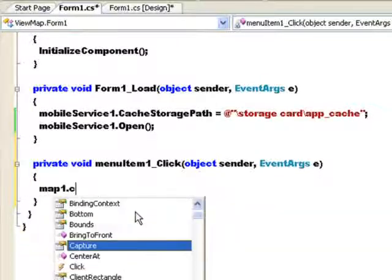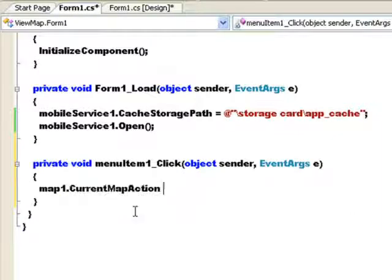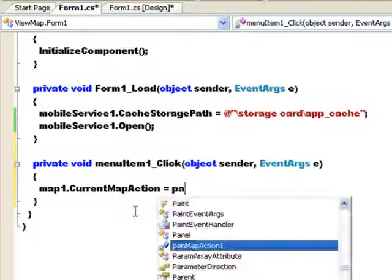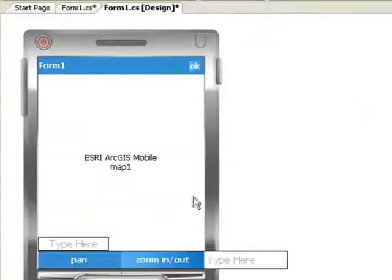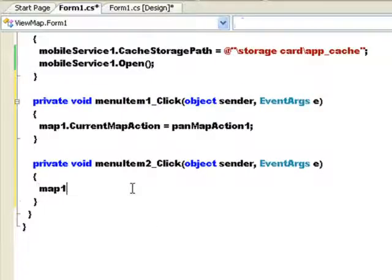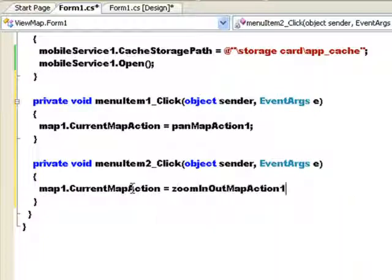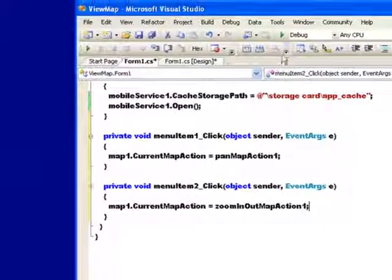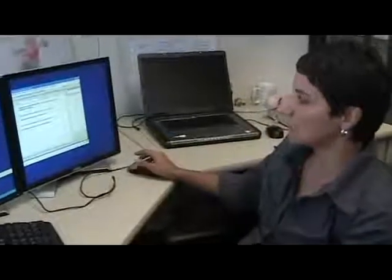Now I'm going to my pan menu item, and I'm going to say that the map current map action is going to be the pan map action. And on the zoom in and out, I'm going to say that map action is going to be equal to the zoom in and out map action. Okay. And we're done. I need to run it again.